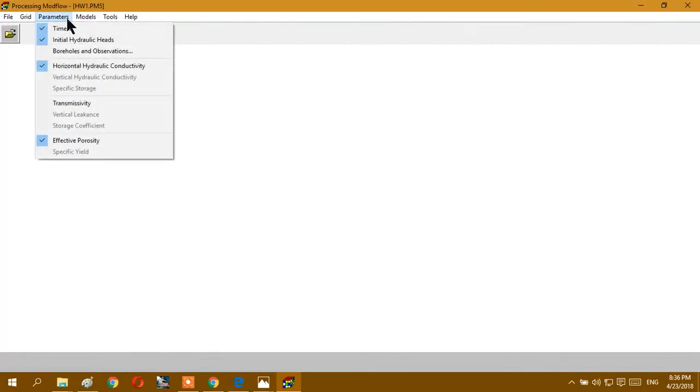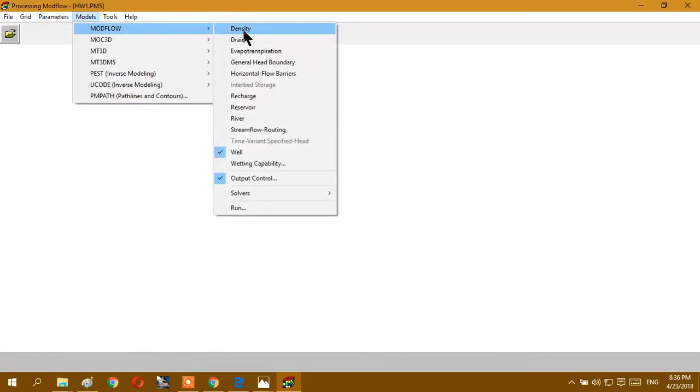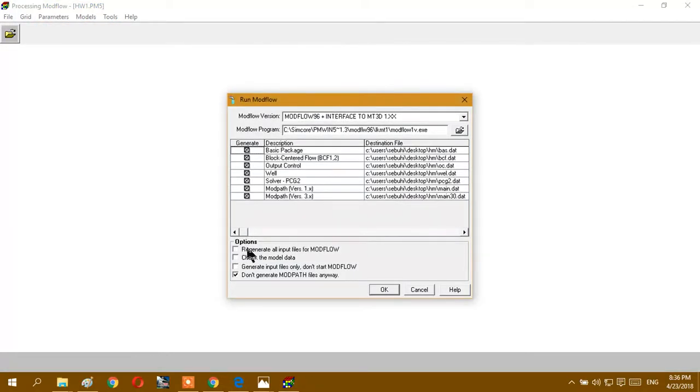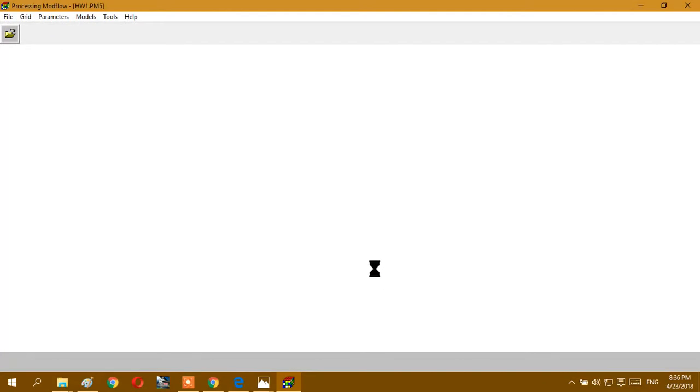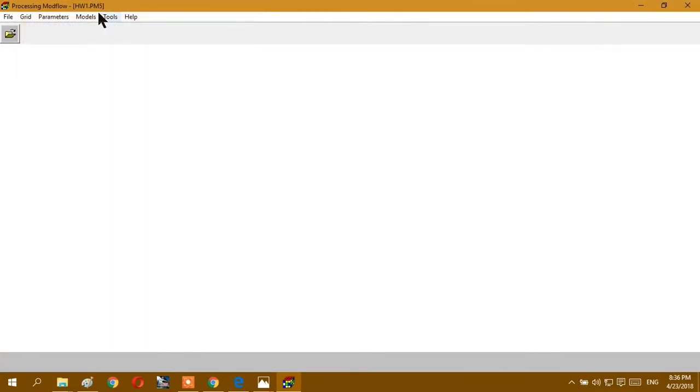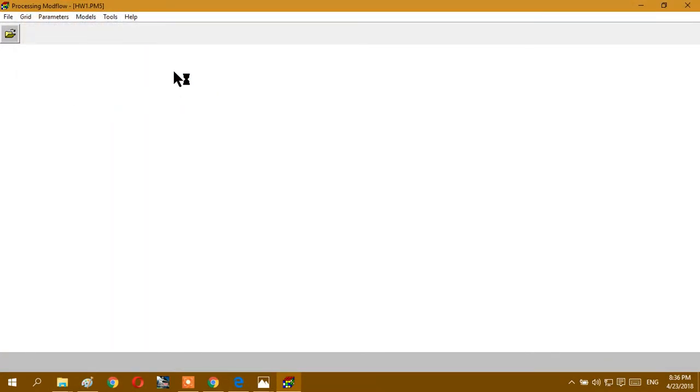We have to go to run and check model. It means if we have error it will show where we did mistake. Okay, and we go to pin path.